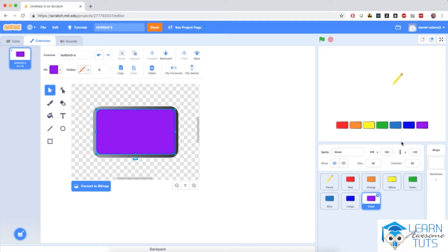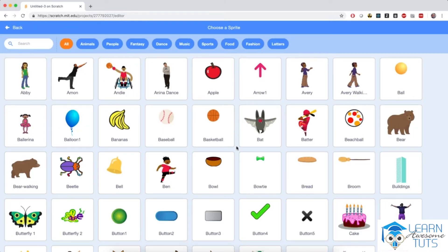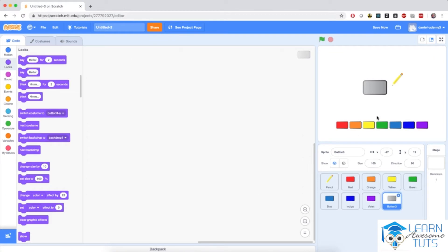I'm going to draw a little pencil or a little magic wand or a little plus or minus sign on top of it. I'm going to go to the sprite selector, choose a sprite, and add button three again. Because button three is too big, I'm going to add that little script again that will make it 50% smaller.